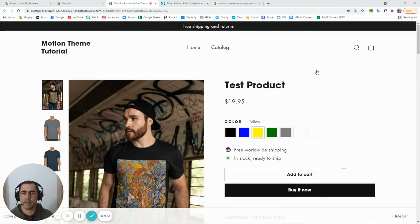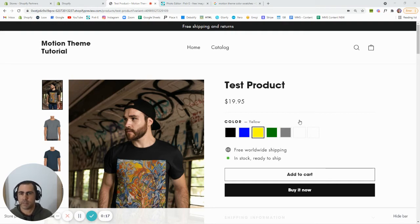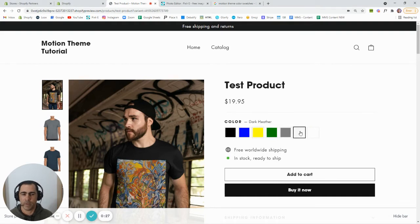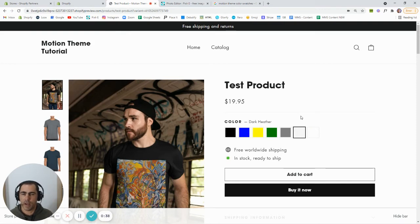Hey, Clayton Bates here, and in today's video I'm going to show you how to update the color swatches on your Shopify store. Basically, any Shopify store that enables color swatches normally only has about five or six colors built into the theme, and all the other colors you actually have to make up. So if you enable color swatches, we actually have two that are white boxes because we don't actually have a color for them.